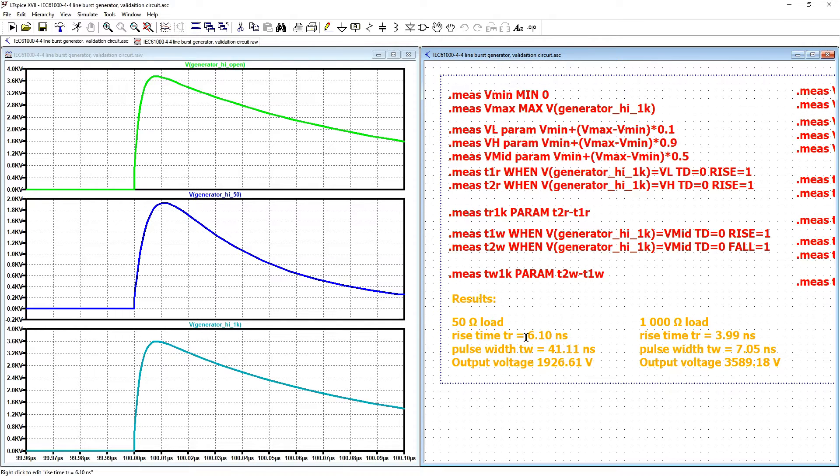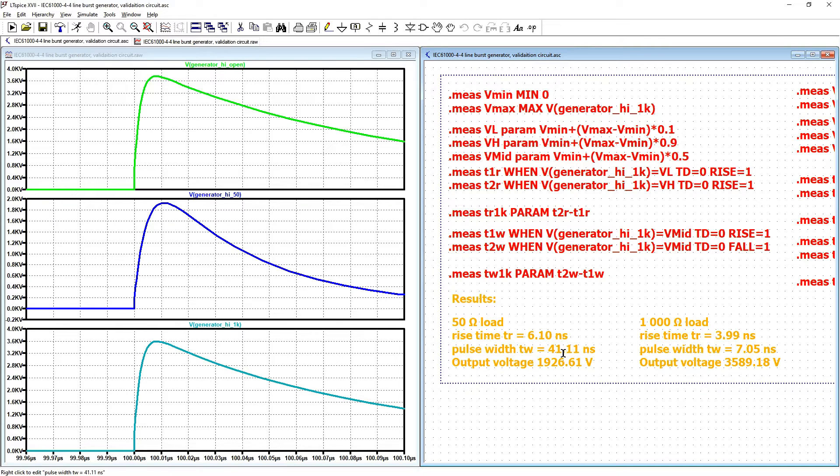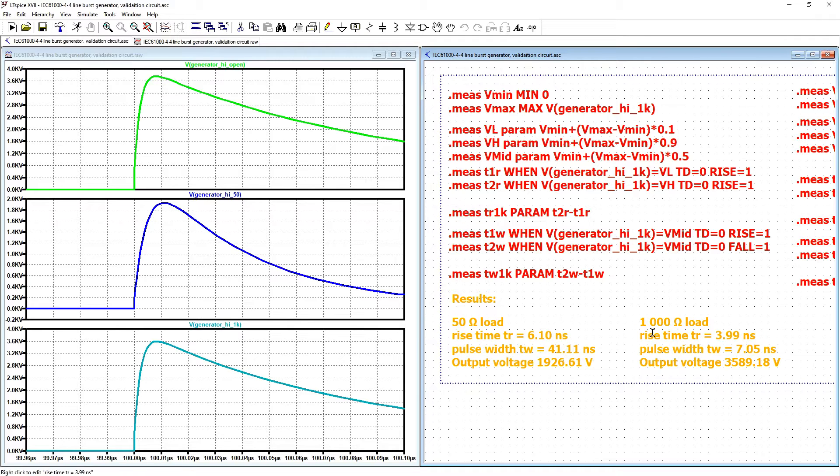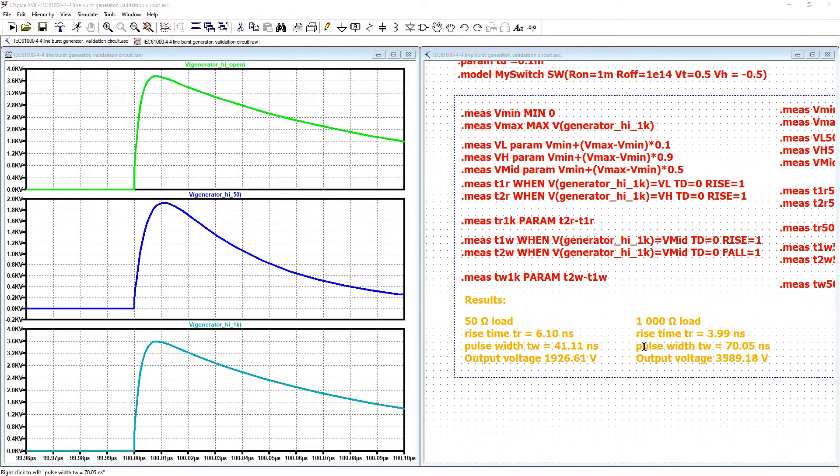The rise time for the 50 ohm load is 6.10 nanoseconds. Pulse width is 31 nanoseconds. Output voltage is close to 2kV because for 50 ohm we should have half of value and now we are at 4kV charging voltage. For 1k ohm load we have rise time almost 4 nanoseconds so different rise time but still in tolerance.